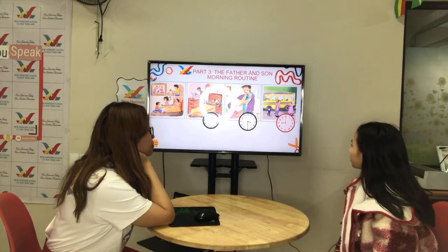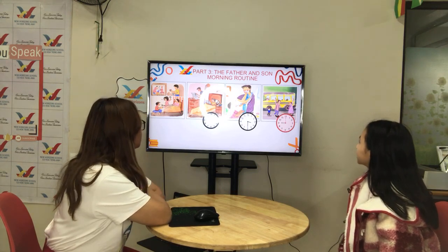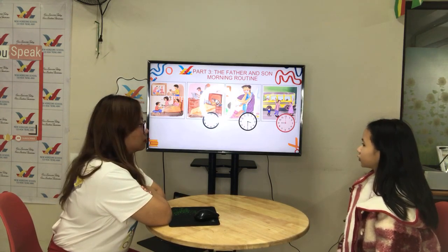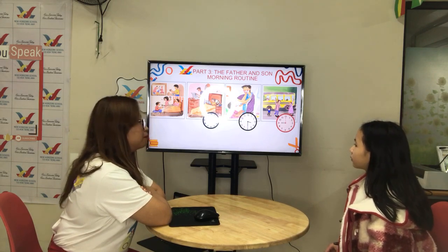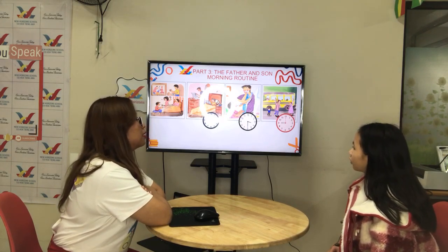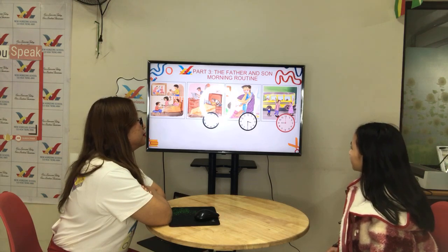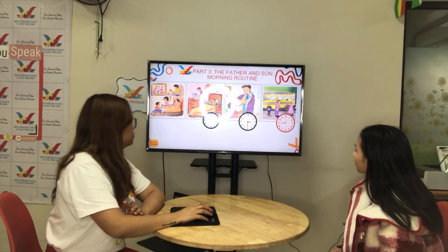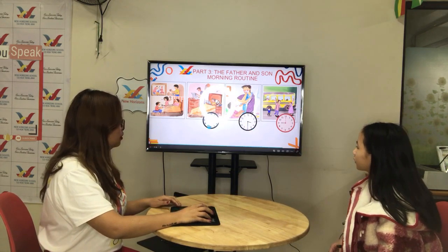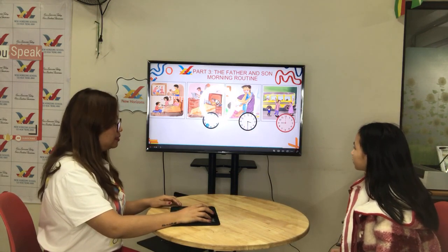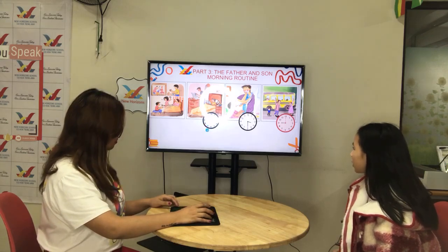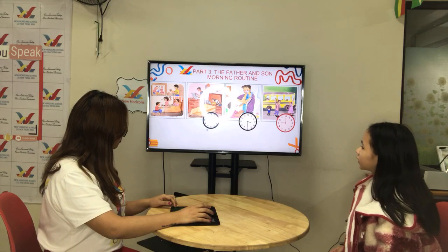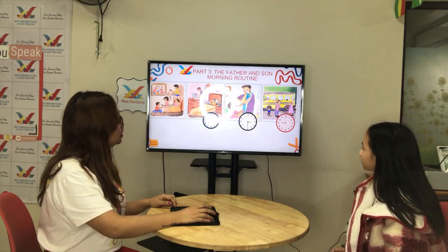Number two. Son and dad are at the pool. In the— where? What room? In the bedroom. At the water. Okay, good. Next.